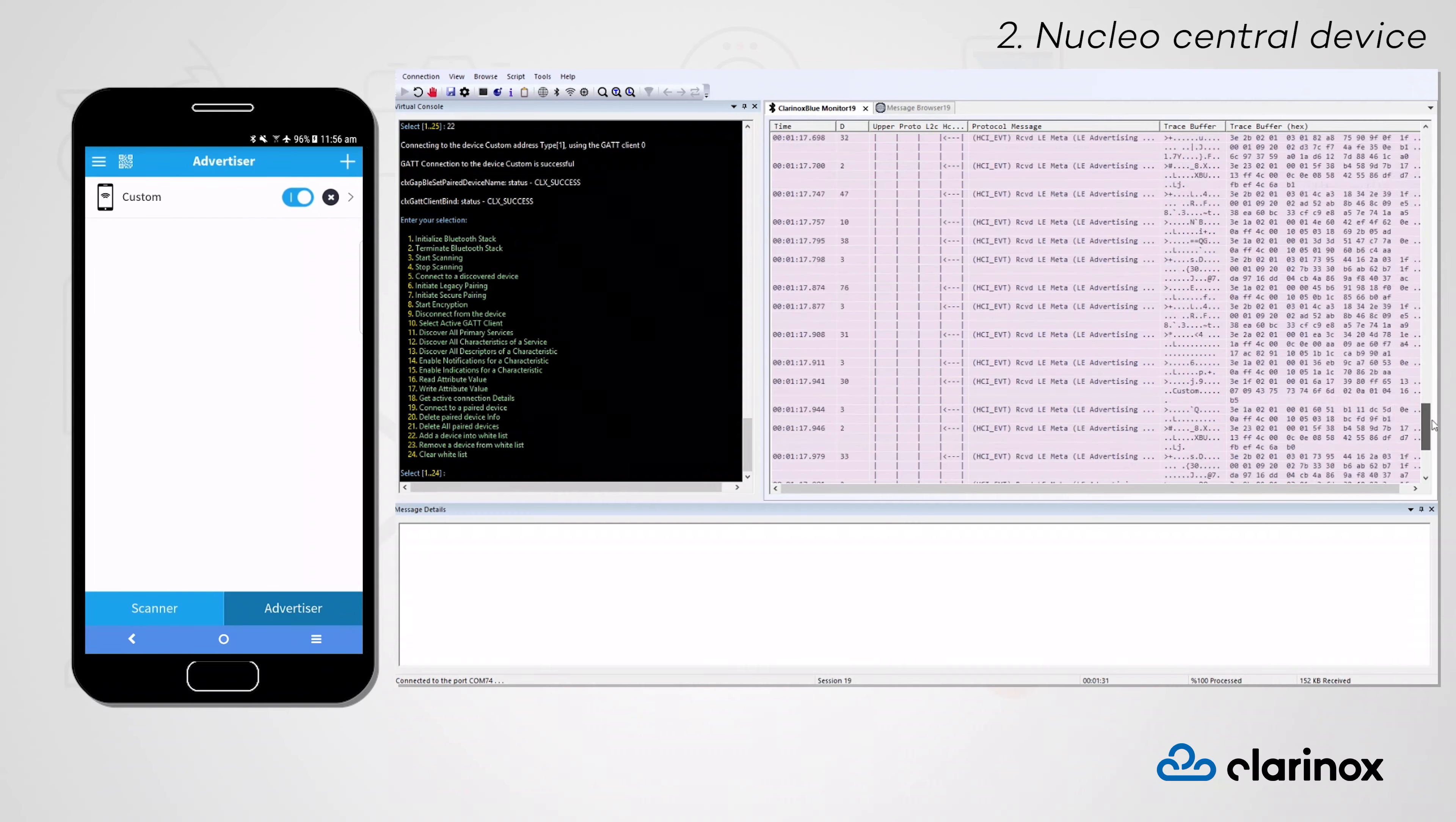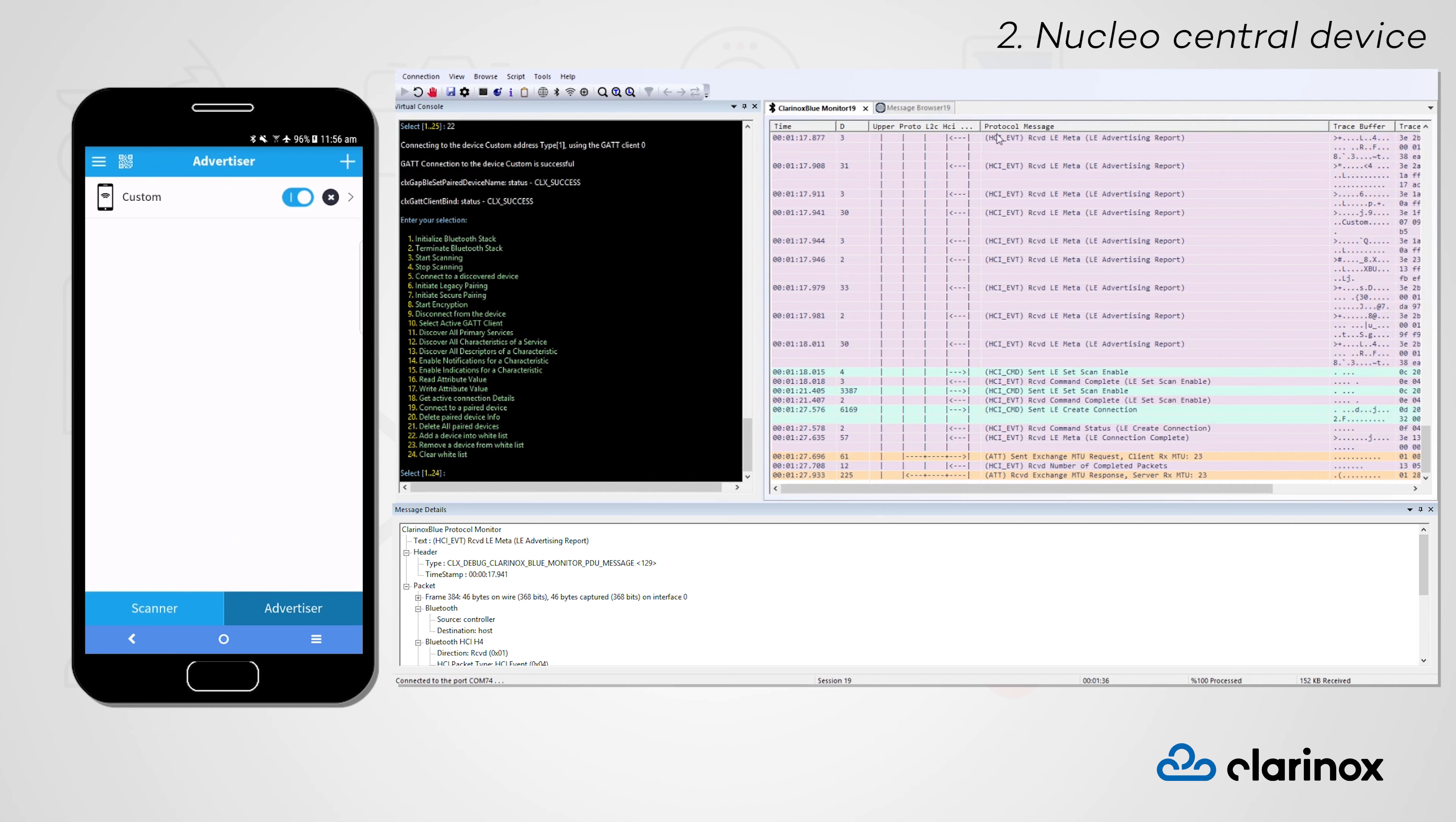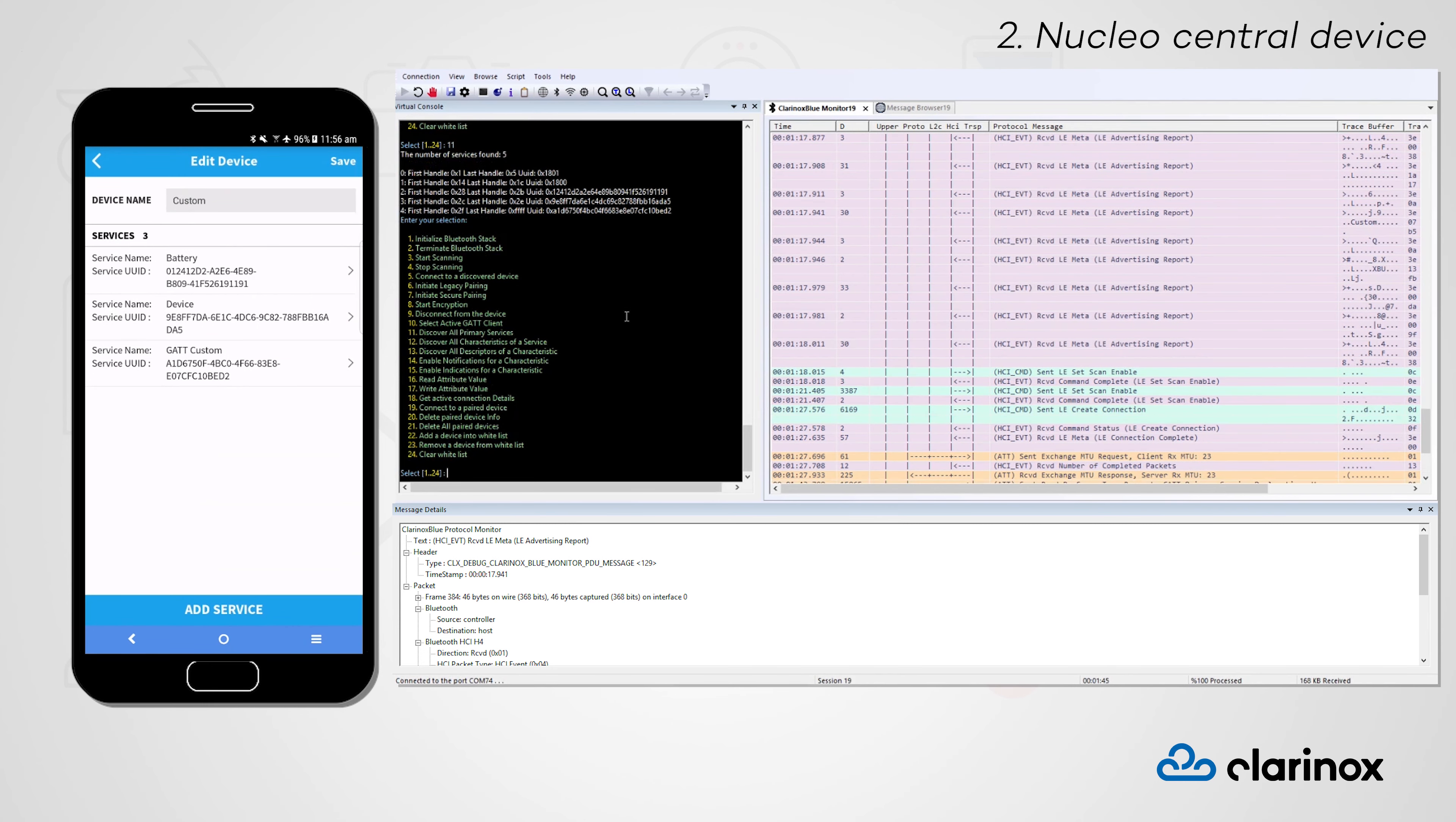The first thing we'll do from our Nucleo central device is discover all of the primary services that are running on our smartphone peripheral. We can see the two mandatory GATT services and the three additional custom services that we've made.